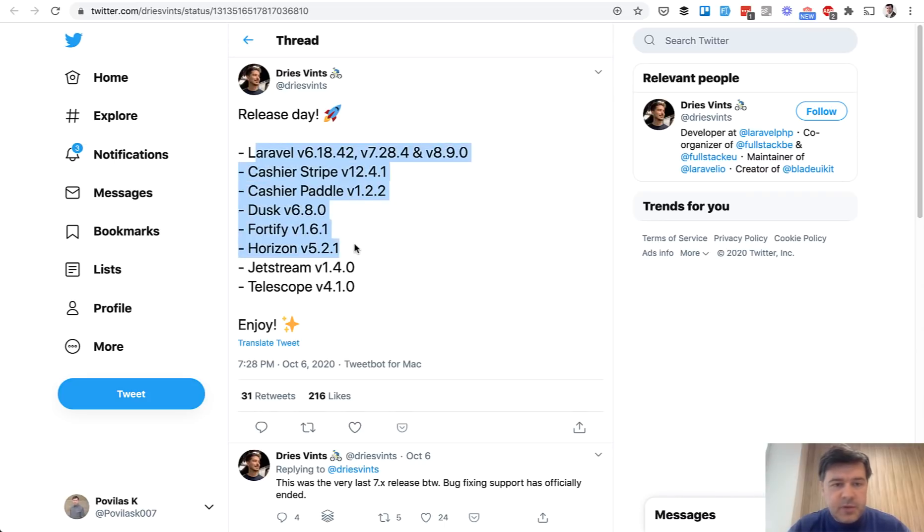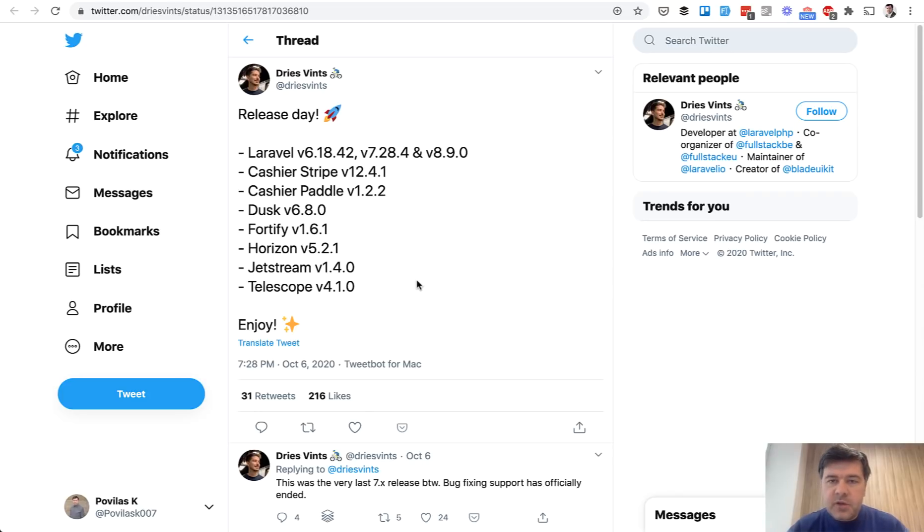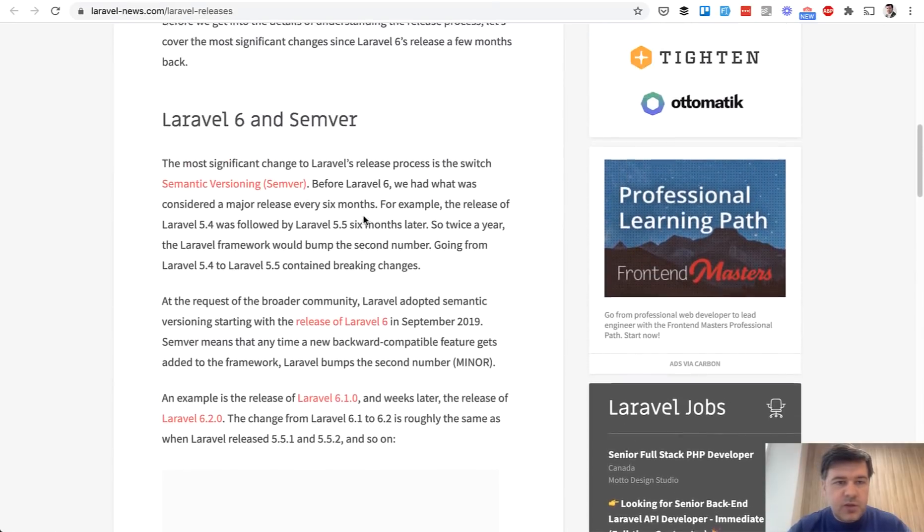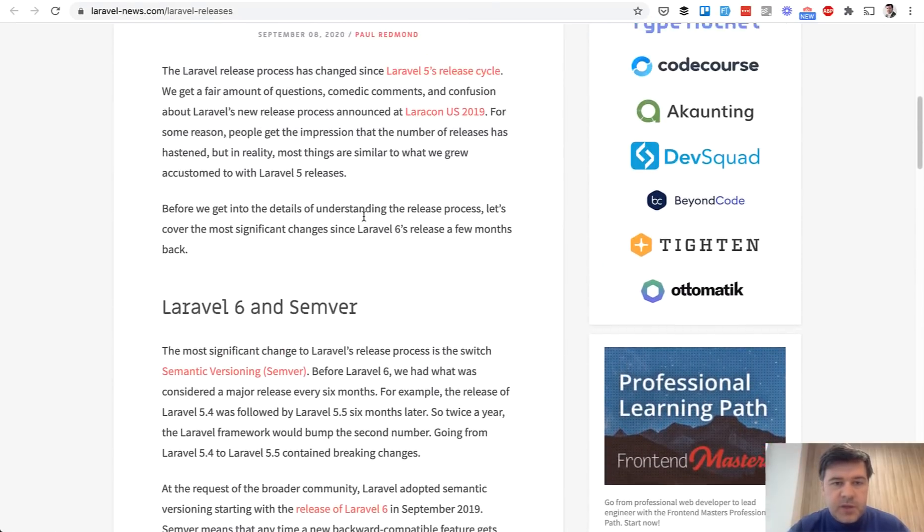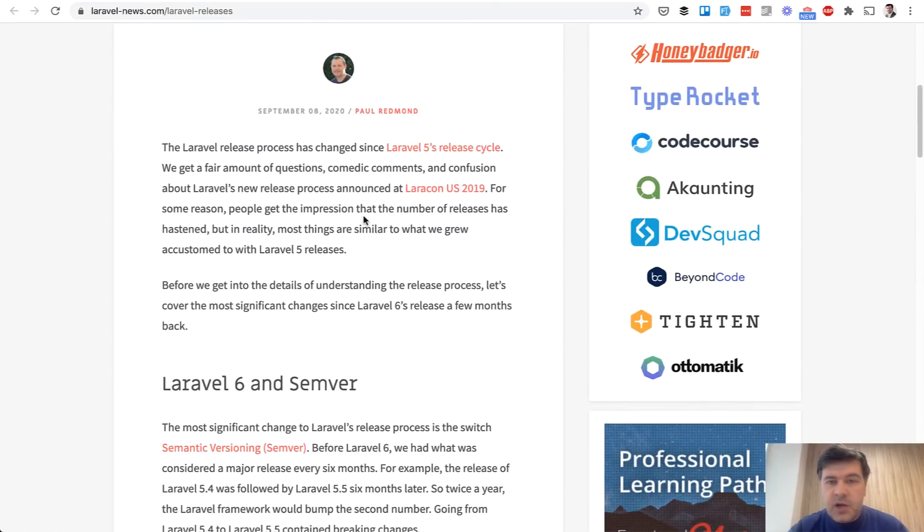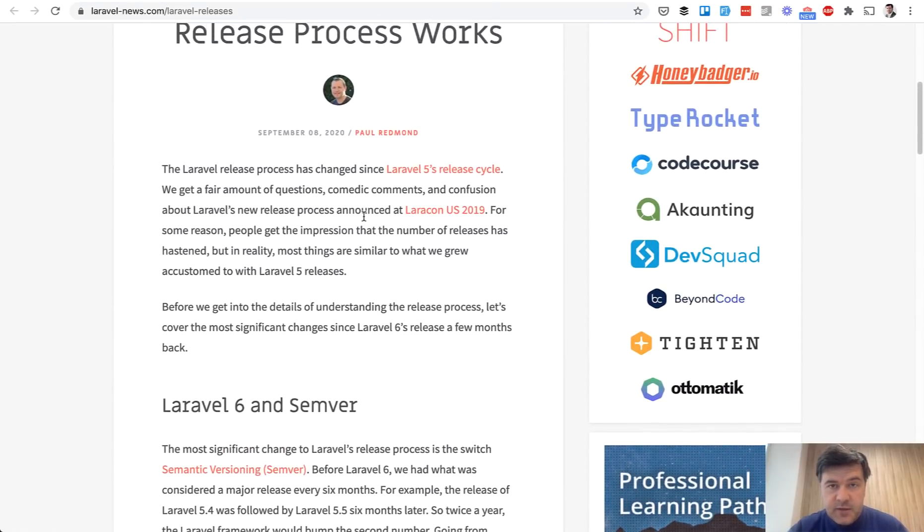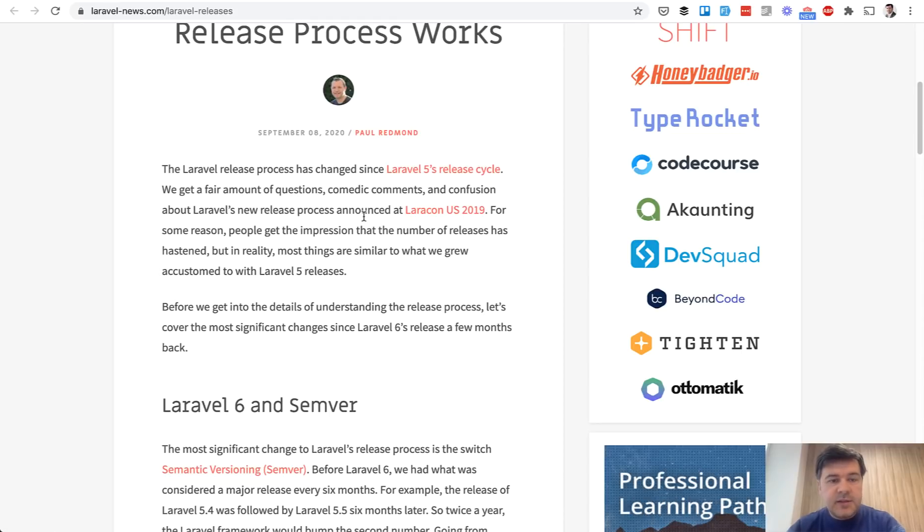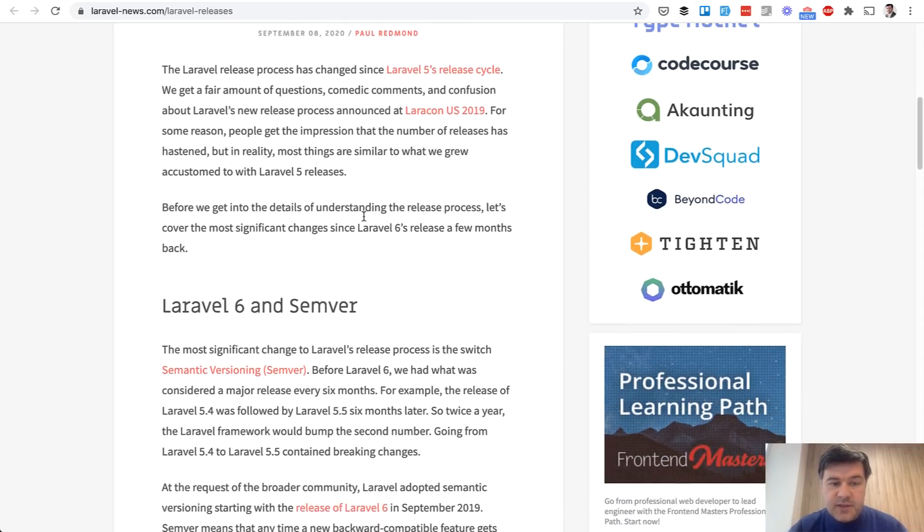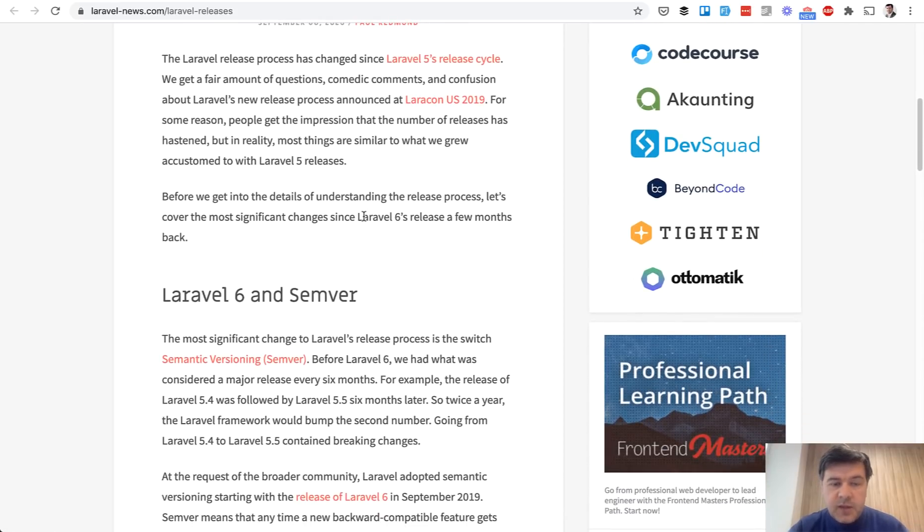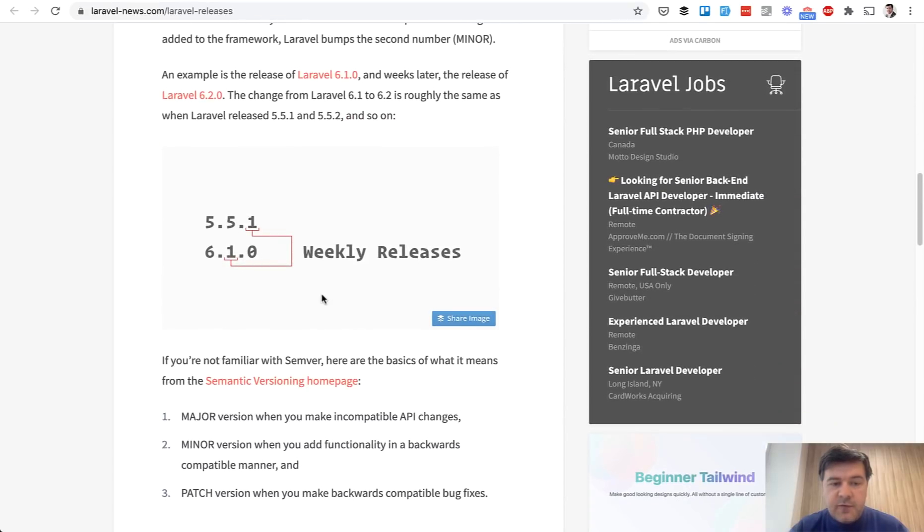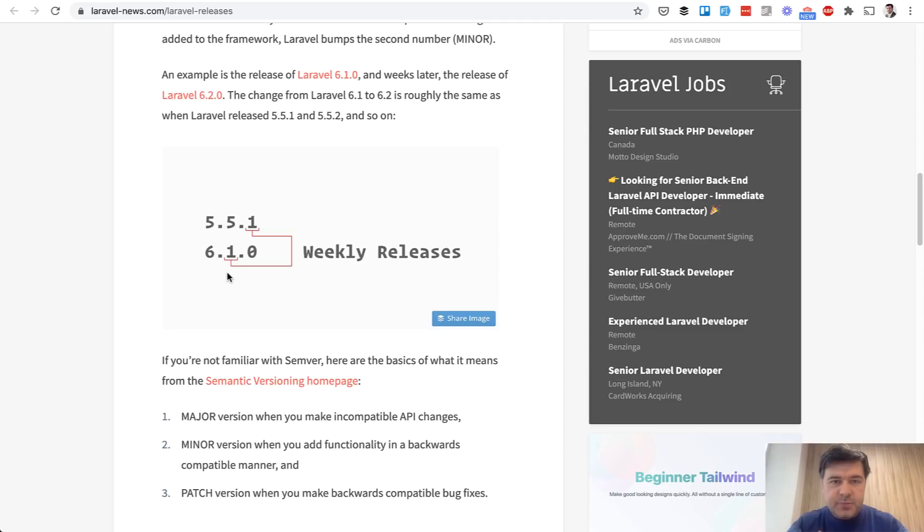This is an example list from a few weeks ago showing how much was released. If you're not familiar with Laravel versioning numbers, Laravel News covered it really well because it changed from Laravel 6. Before Laravel 6 there was a new version every half year - 5.4, 5.5 and so on until Laravel 6 came.